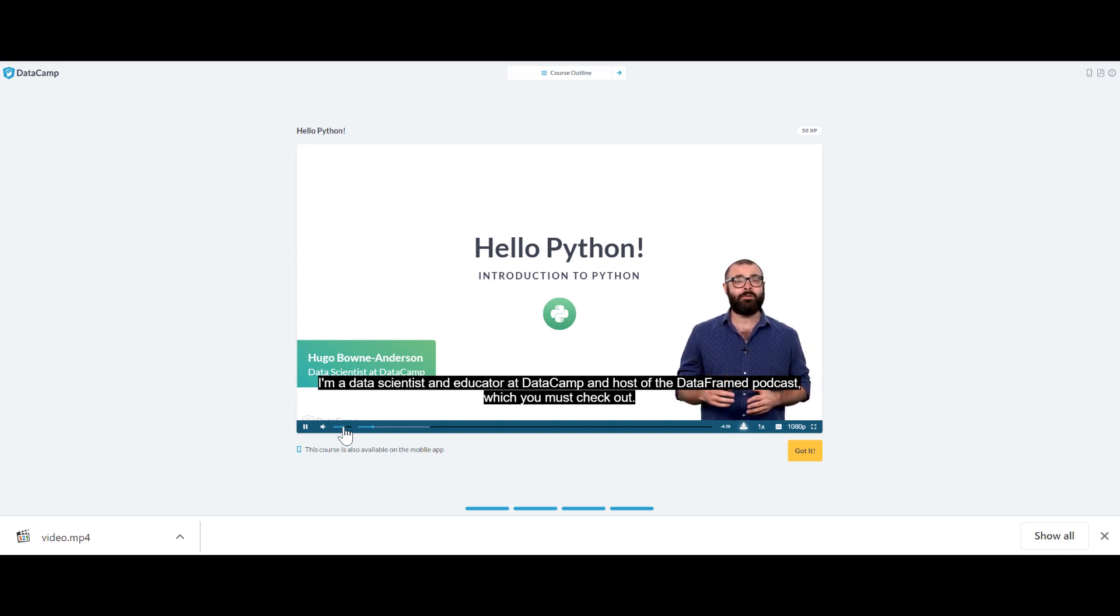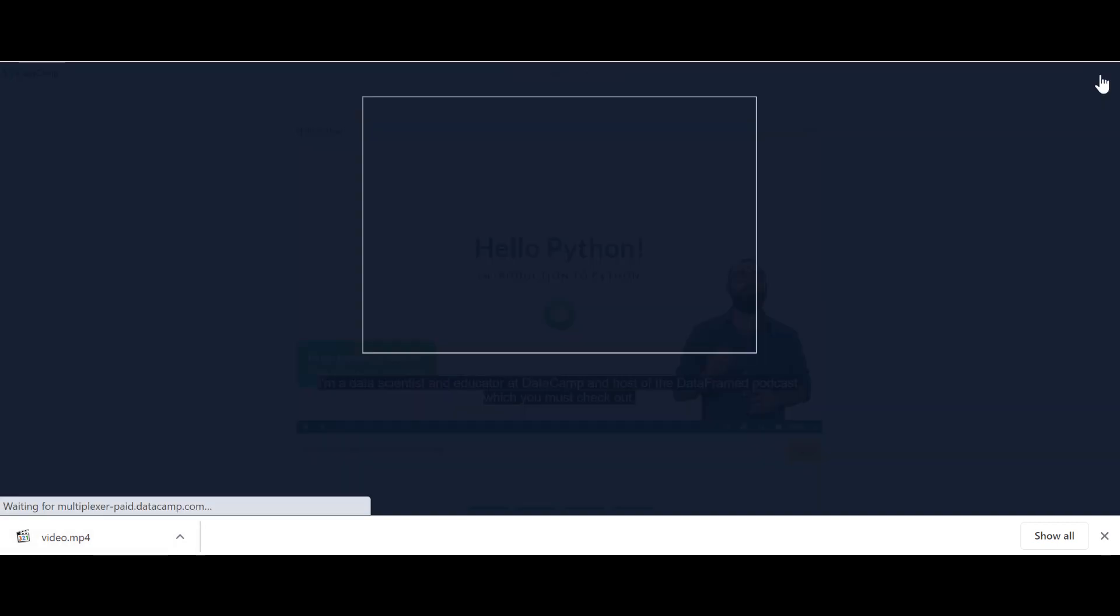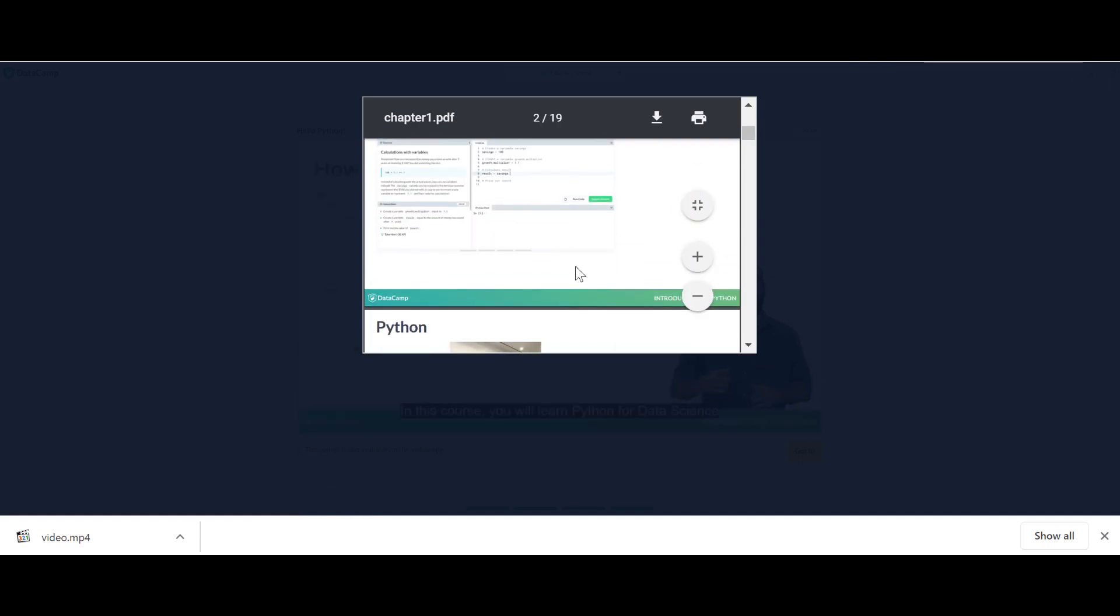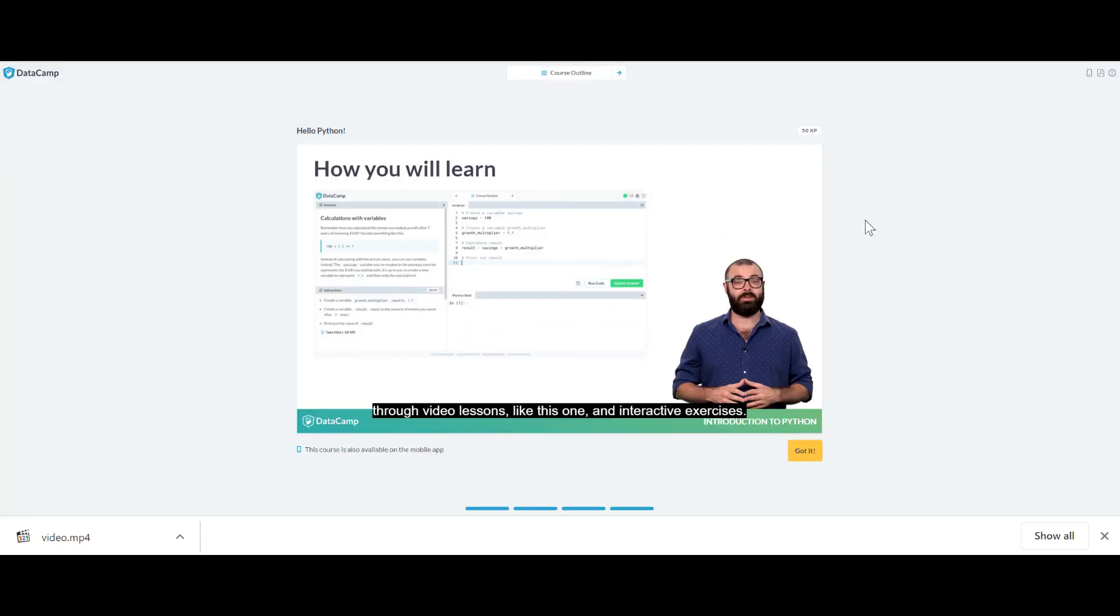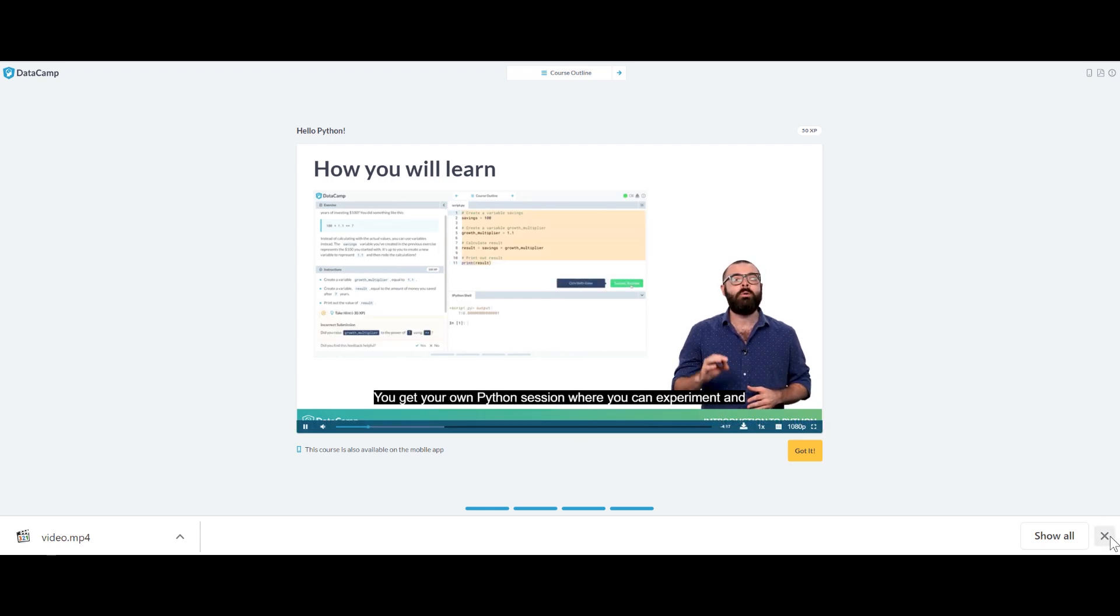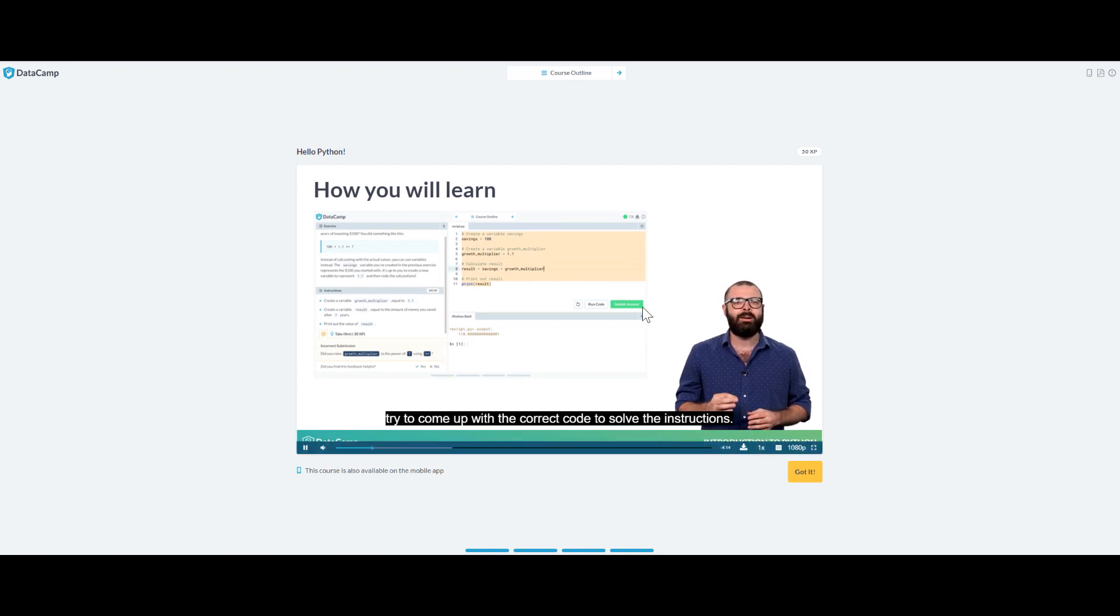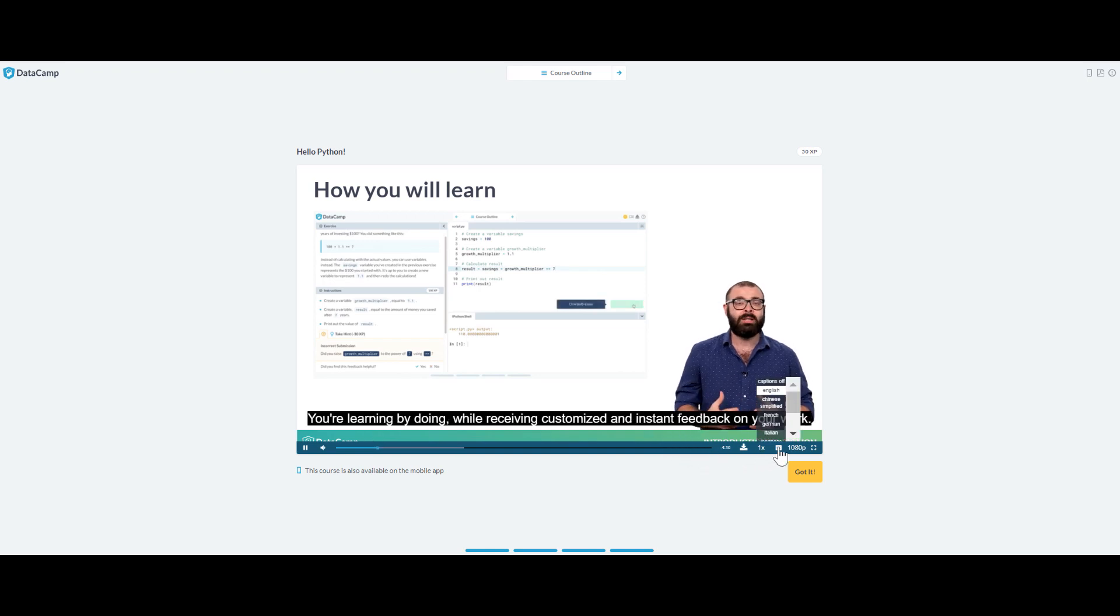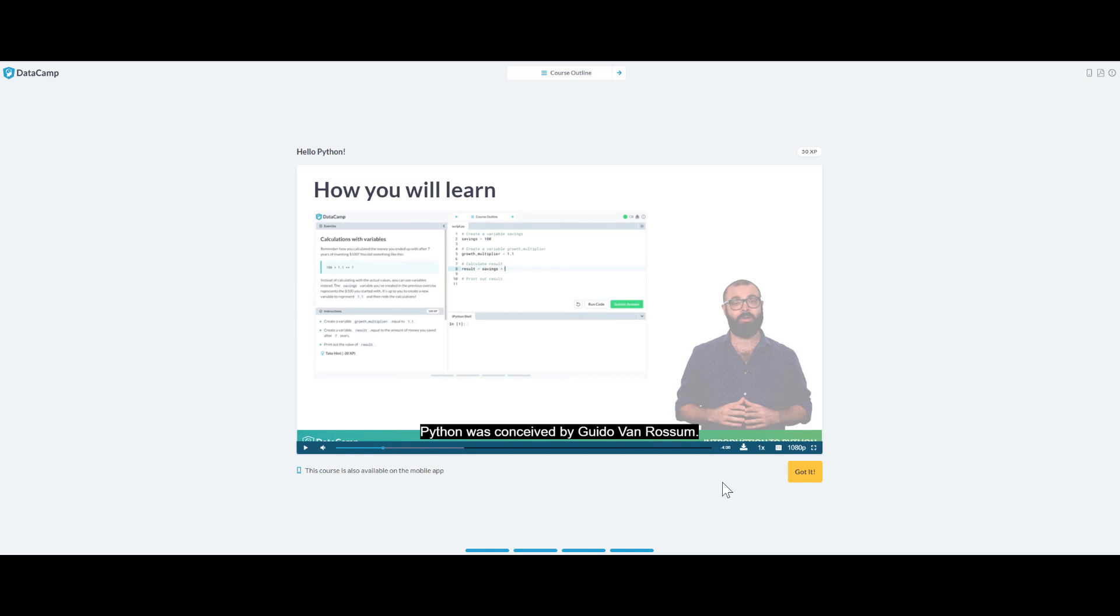Here you can see the video. It was downloaded. You can also check the slides here which you must check out. In this course you will learn Python for data science through video lessons like this one and interactive exercises. You get your own Python session where you can experiment and try to come up with the correct code to solve the instructions. You're learning by doing while receiving customized and instant feedback on your work.